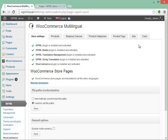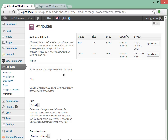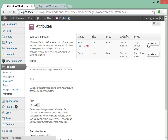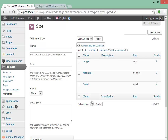Let's have a look at them for a minute. Go to Products, Attributes. I added size and color and they have some terms. Don't translate them here — well, of course you can translate them here, but it's going to be a lot more work and also a lot more difficult to manage.